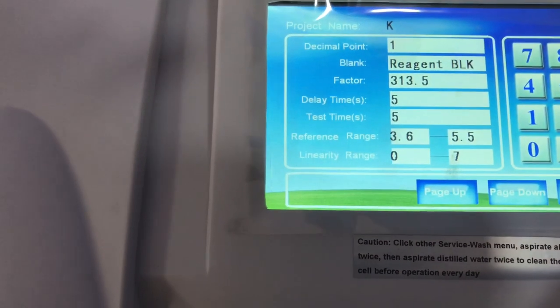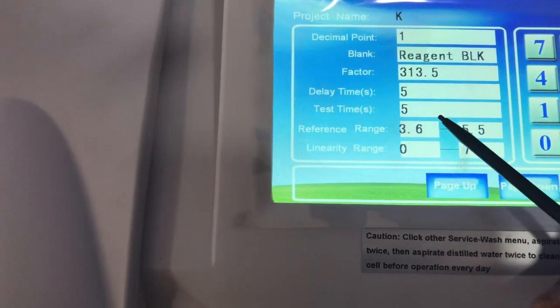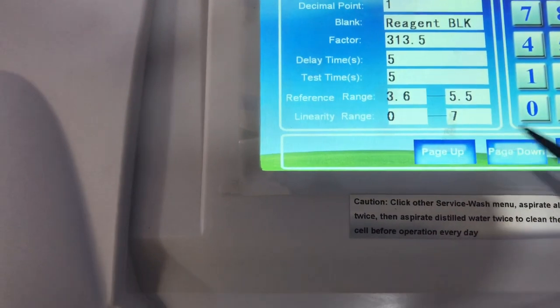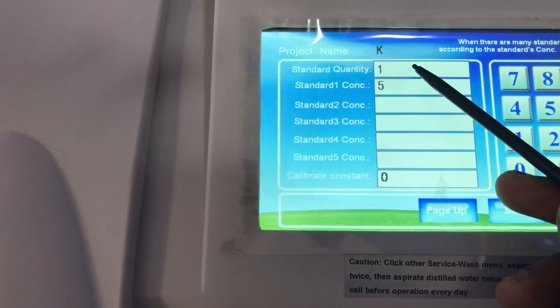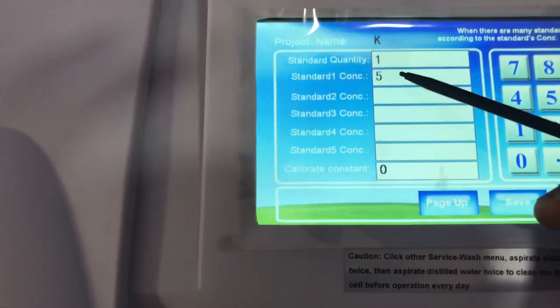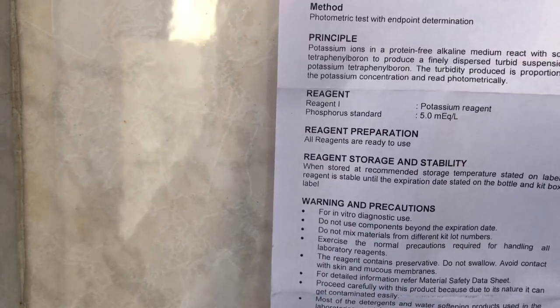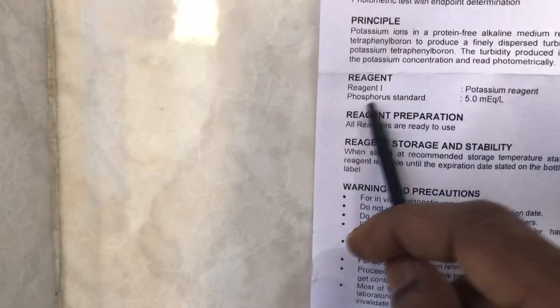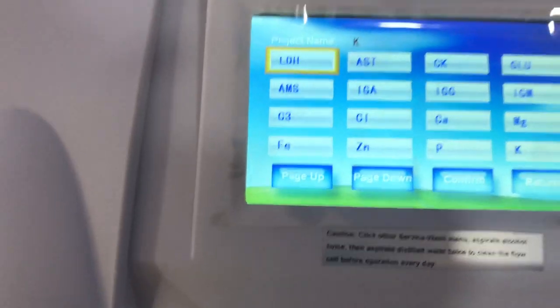For endpoint, the machine will calculate the factor for you; leave the factor field as is — the machine has already calculated it because I've used it before. The delay time for an endpoint is typically five minutes, and the test time is five minutes. Then enter the reference range and linearity range. For the number of standards in this assay, input one, and the standard concentration is 5 mEq/L as stated on the assay insert. Input the unit and click confirm — that's how you program for a parameter like potassium.